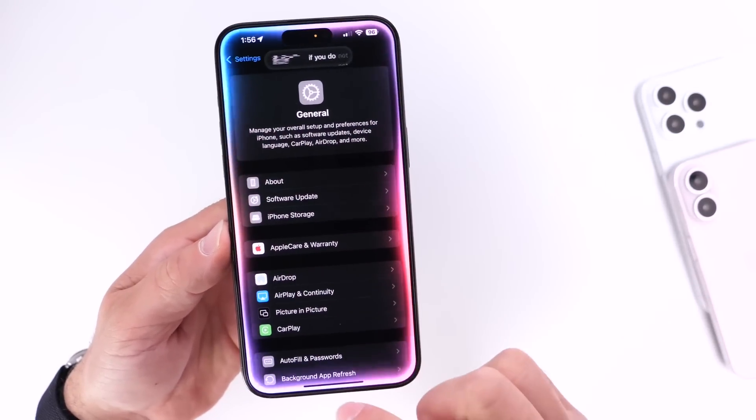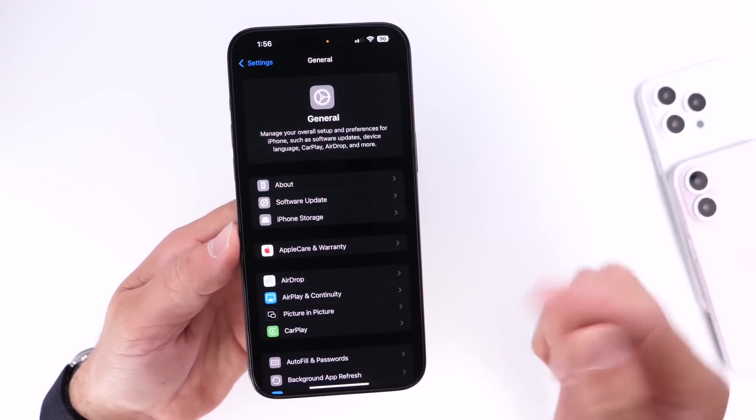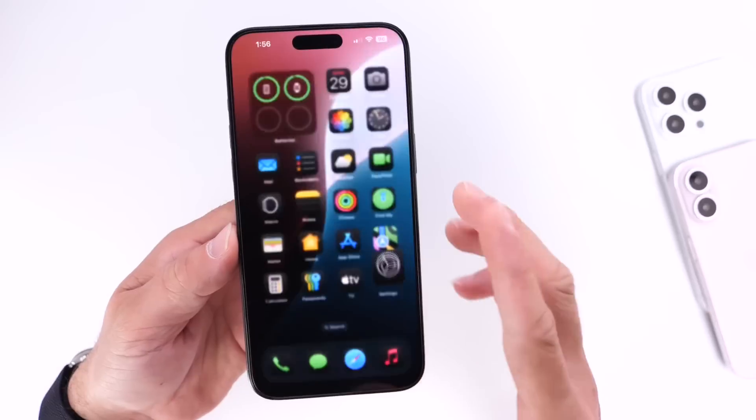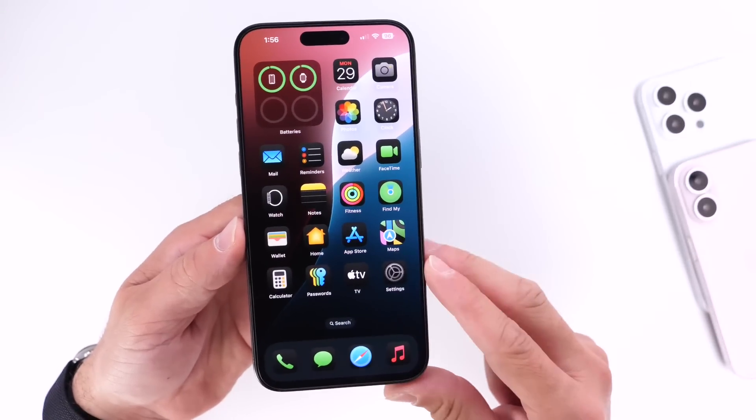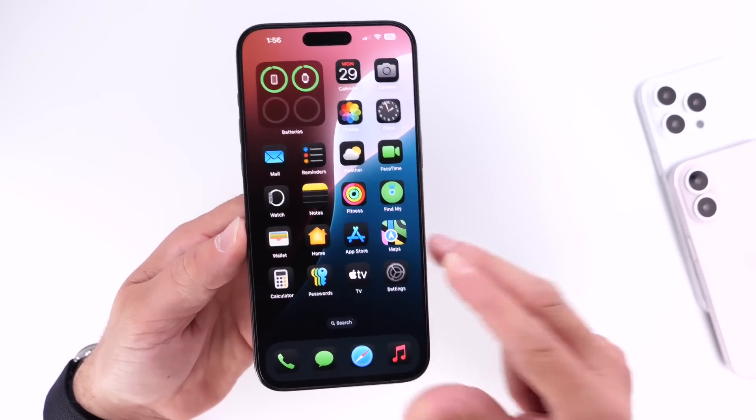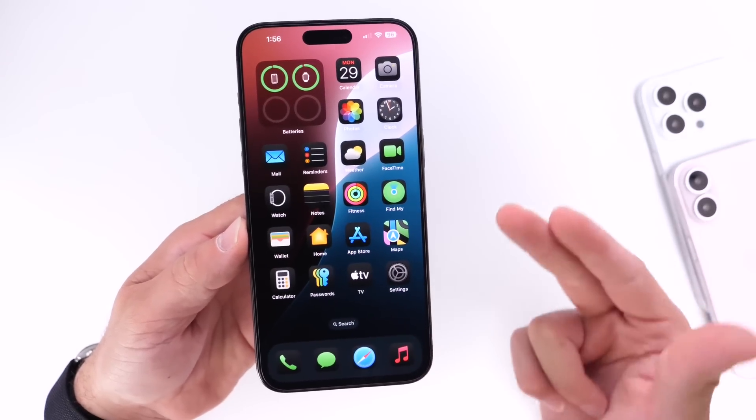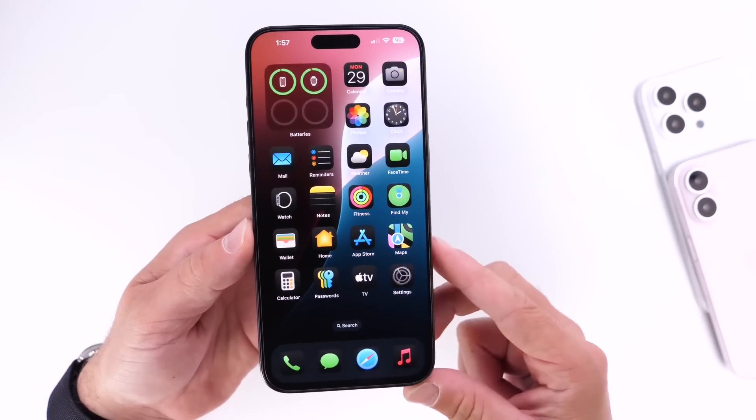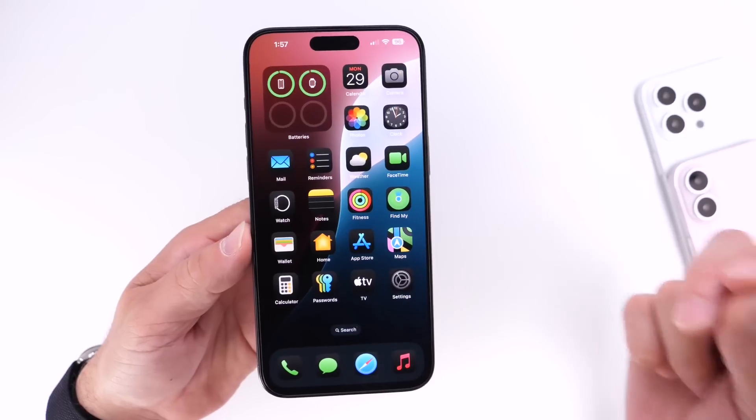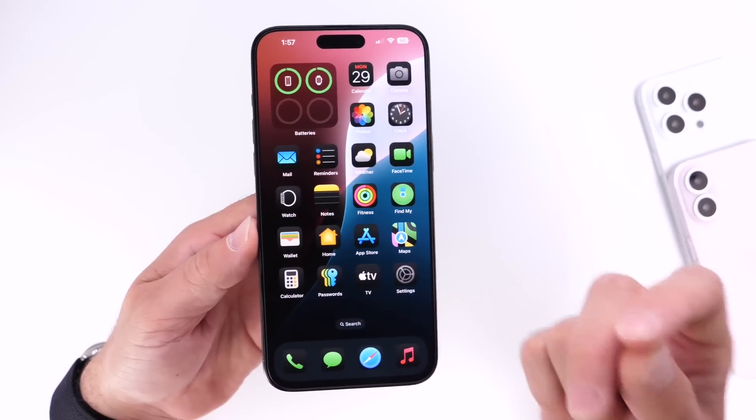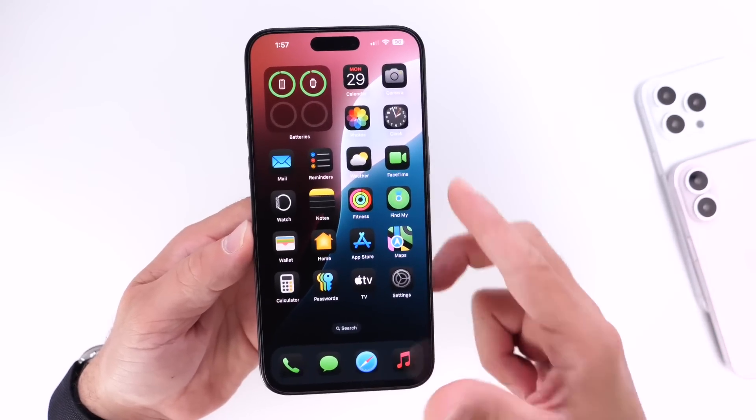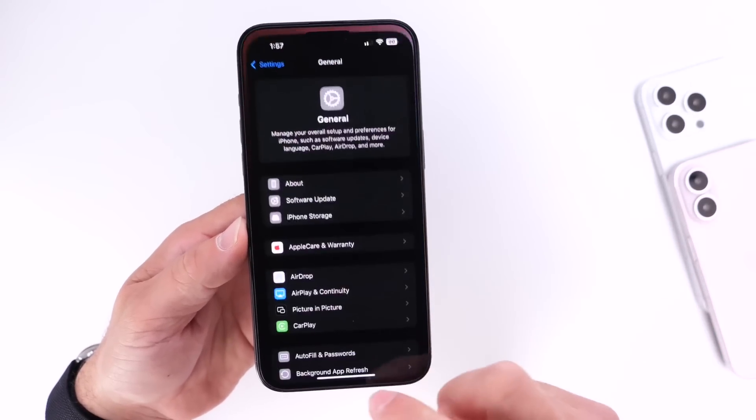If you do not have a device that is compatible with Apple Intelligence, you will not see 18.1 populate for you in Settings. You won't be able to download the software unless you're running on an iPhone 15 Pro and 15 Pro Max.